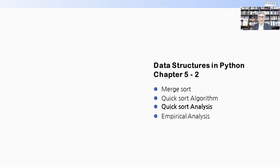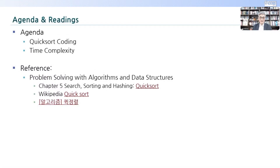오늘 우리가 다룰 제목은 Quick Sort입니다. 그 중에서도 코딩 부분. 이미 코딩 부분을 확인했지만 그 다음에 코딩을 analysis 하는 부분을 해 보도록 하겠습니다. 물론 time complexity도 나오겠죠. 많은 reference가 available 합니다. 좋은 reference들을 좀 찾아보시기 바랍니다.